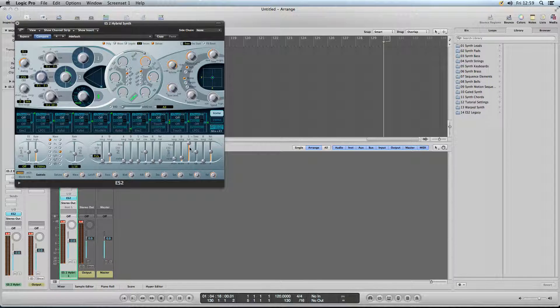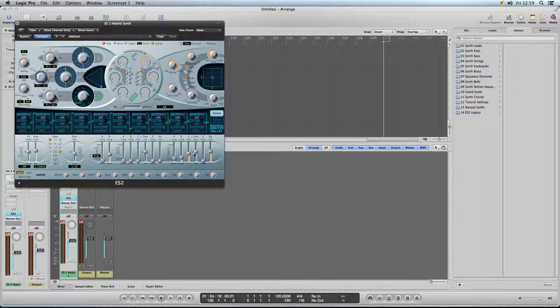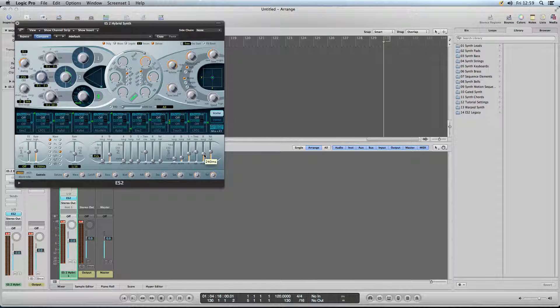We want the sustain just below half because we don't want it lasting that long. Same with the release, about a similar level.